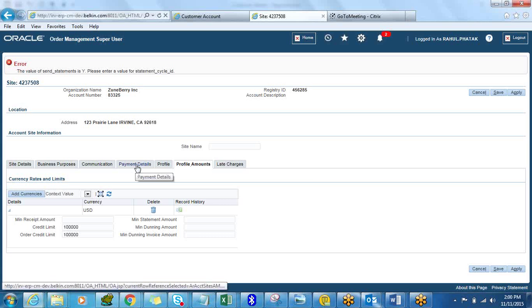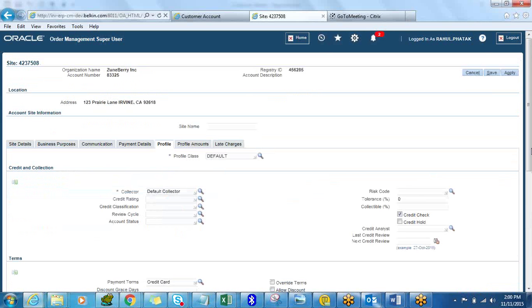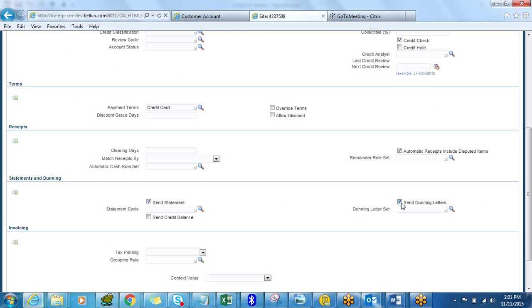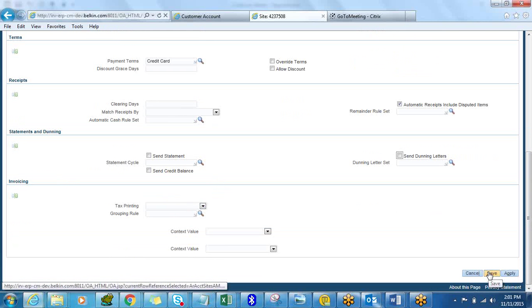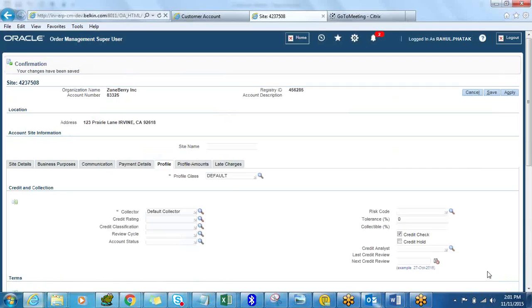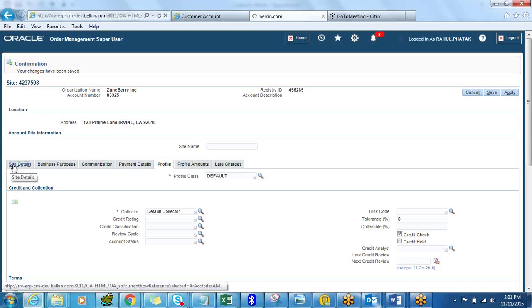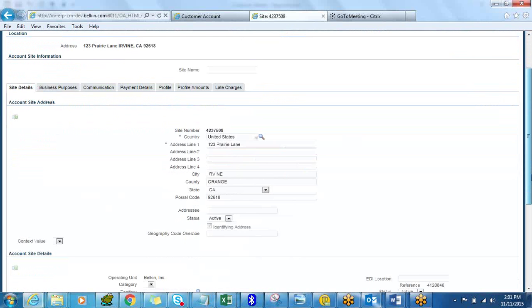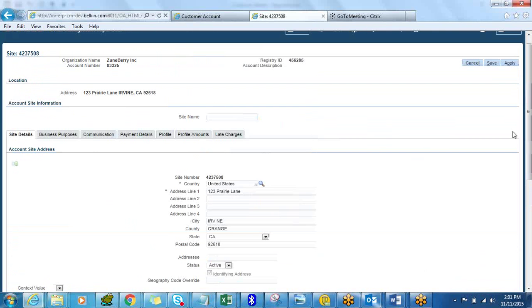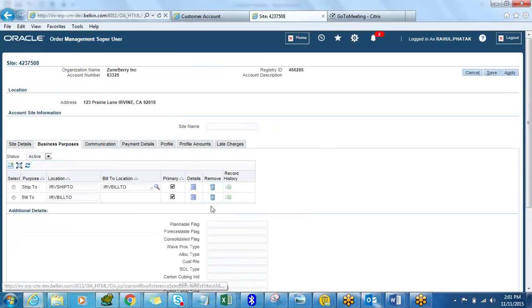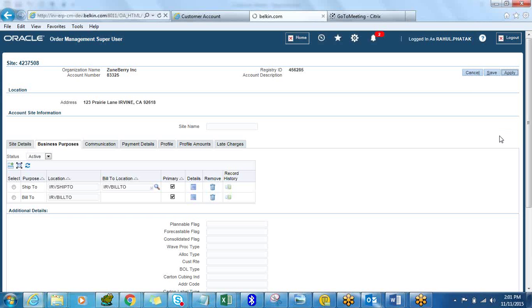It's missing some values. For this demo, if you enable dunning letters you'll need to specify a dunning set, so let's leave that for now. This is what you would do to set up the credit profile. To view the site, you see the address details, and in the business purposes you can see if the site is a Bill To or Ship To. For details on either, click the details icon on the location name.